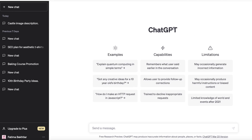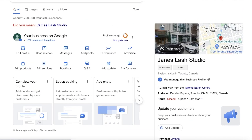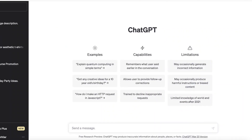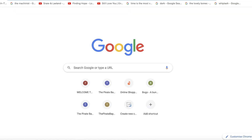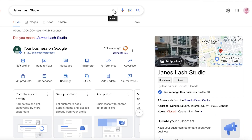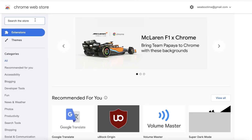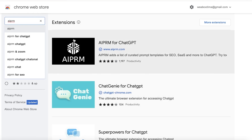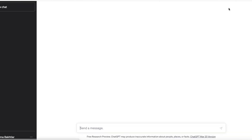Another great thing you can do is optimize with ChatGPT. A lot of small businesses have their listings drowned out by larger corporations. You can use ChatGPT to optimize your listing for search engines. A great extension to do this is AIPRM — you go to the Chrome Web Store, search for AIPRM for ChatGPT, and add this extension to Google Chrome.